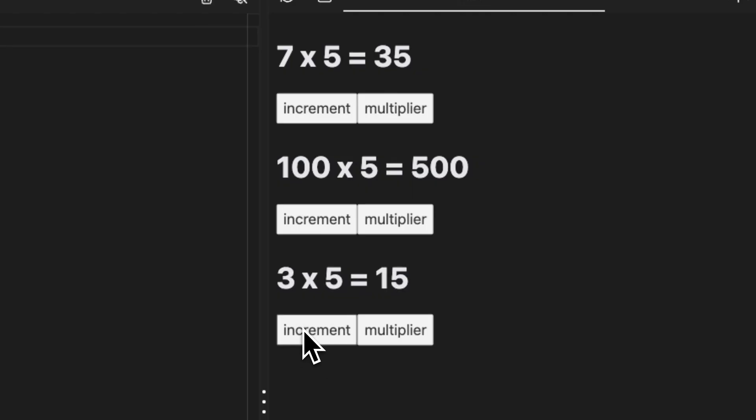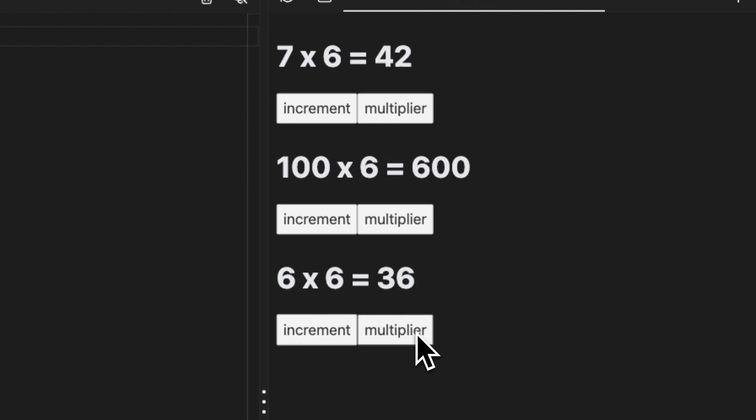It's important to note that in Solid, JSX creates real DOM elements. Components run once, and through fine-grained effects Solid only updates what changes.